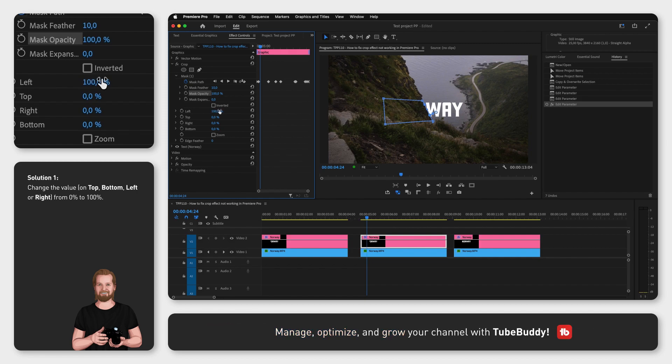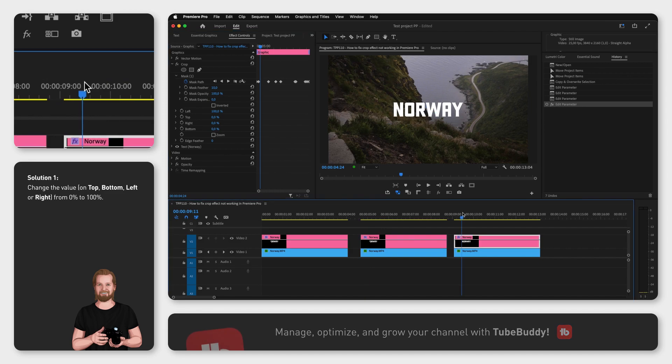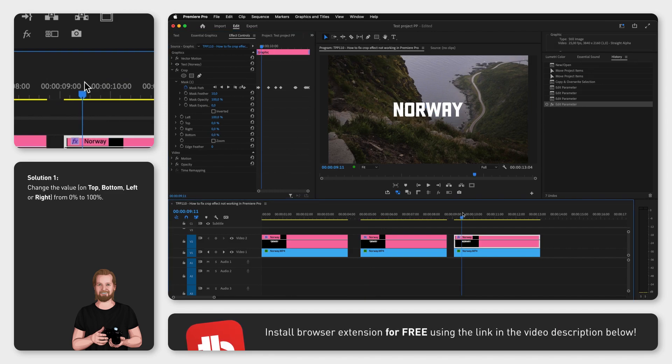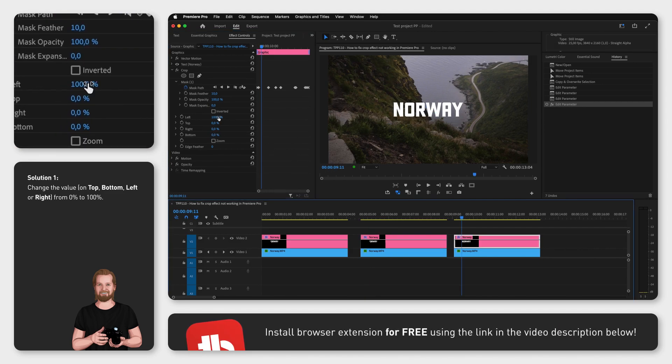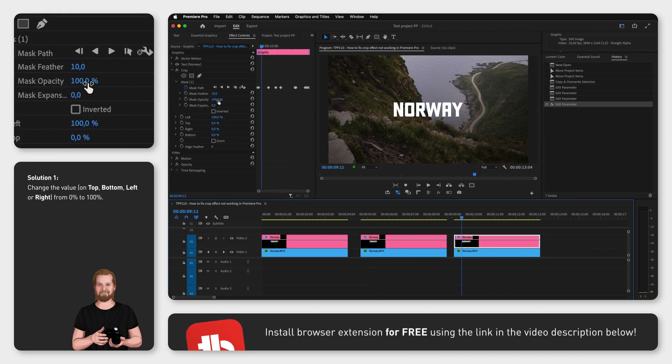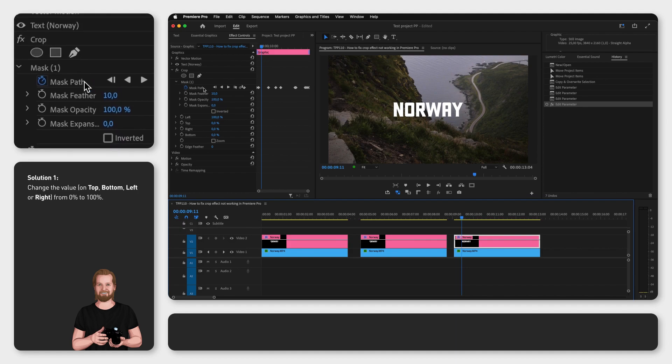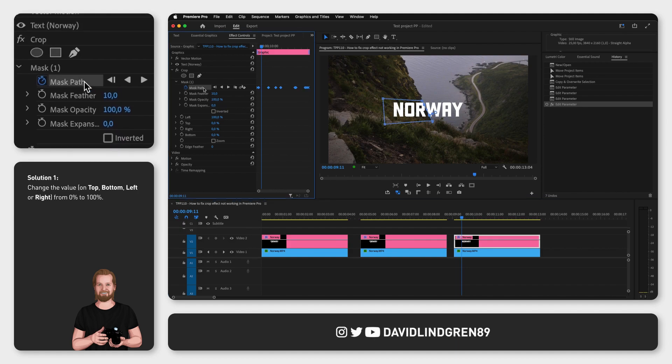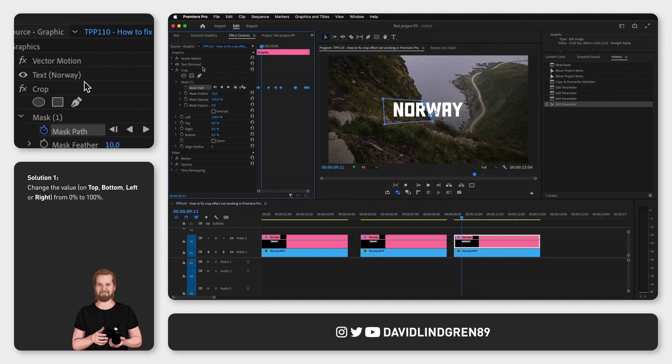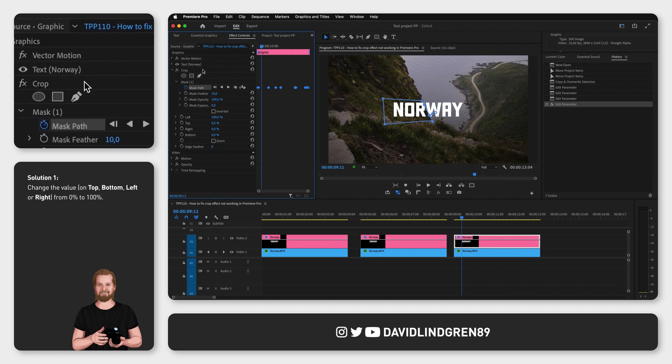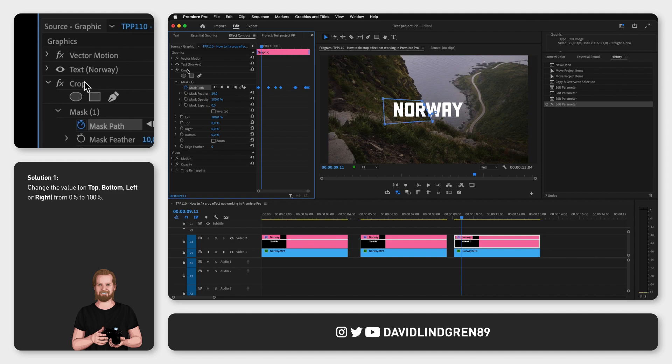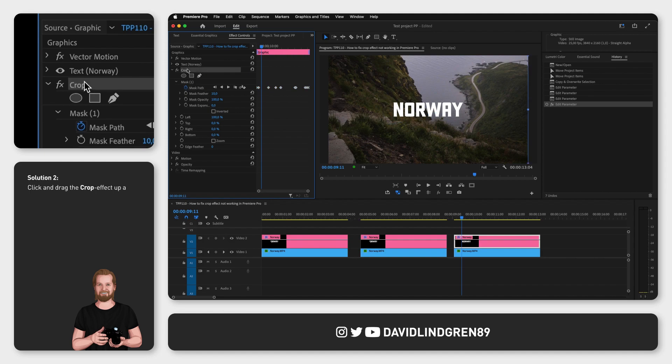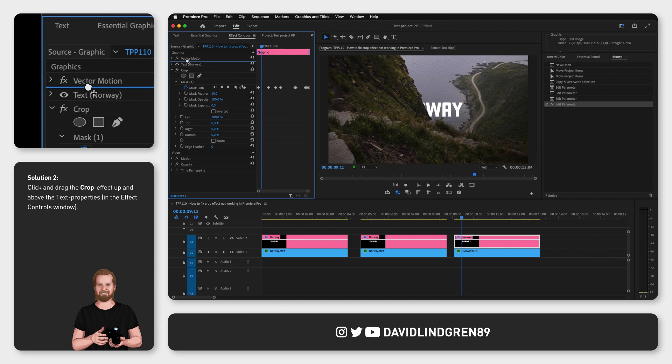In the second example, you can see that this is already done. One of the values is set to 100%, the opacity is at 100% and the keyframes are created, but it still doesn't work. In this case, the problem is that the effects are applied from the top to the bottom, so the crop effect is not actually affecting the text. To solve this, simply drag and drop the crop effect up and above the text and it will work.